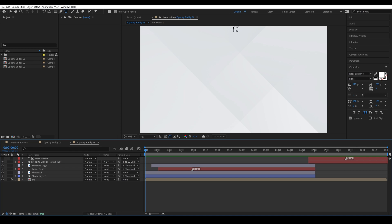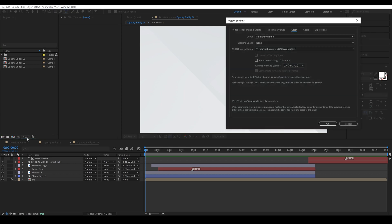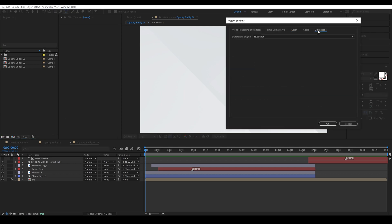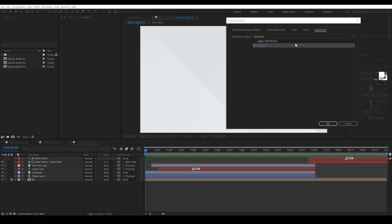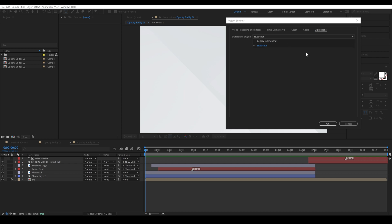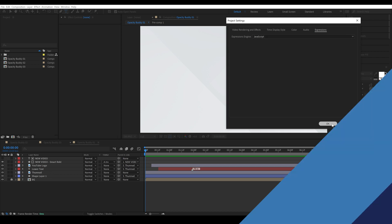One other thing that we'll need to make sure we do, and this is also in the installation instructions, is go in here to our project settings and click expressions and make sure that JavaScript is enabled. These will take advantage of JavaScript inside of After Effects so make sure JavaScript and not legacy extend script is enabled.